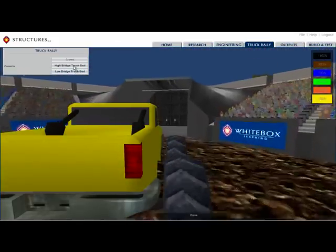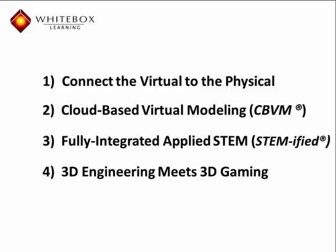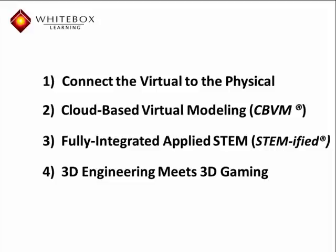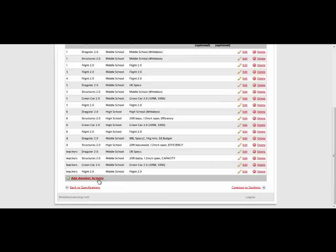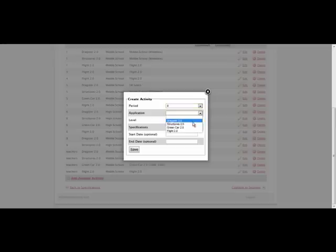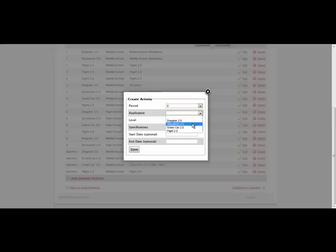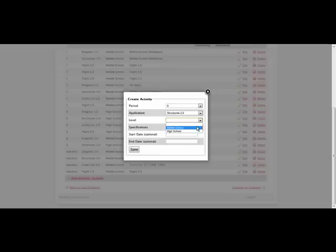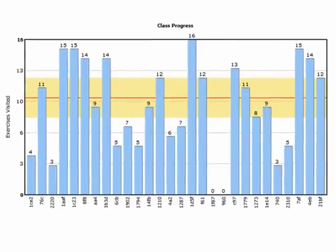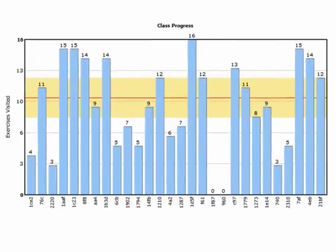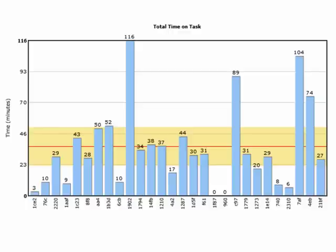Equally unique is our learning management system, or what we call the teacher control center. This is where teachers can assign content levels, activities, and specifications. We also report, in real-time, actionable metrics, including content reviewed, time on task, and quiz scores.